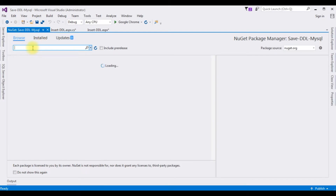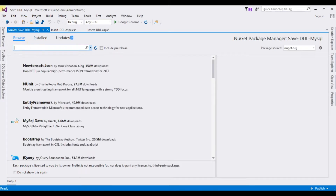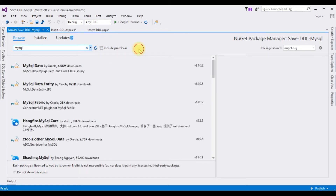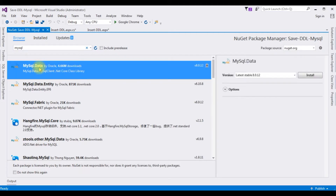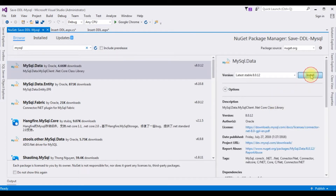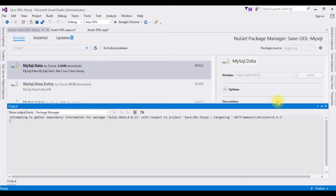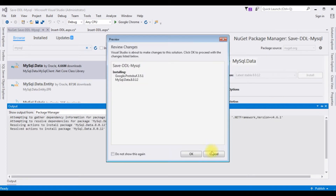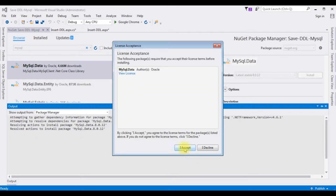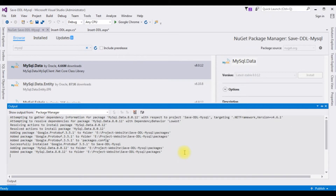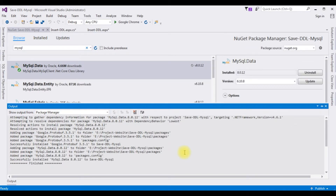Search for MySQL. From the search results, the first option is MySQL.Data. Click that library and click Install. Click OK, then I Accept. The package is installed successfully into our project folder.